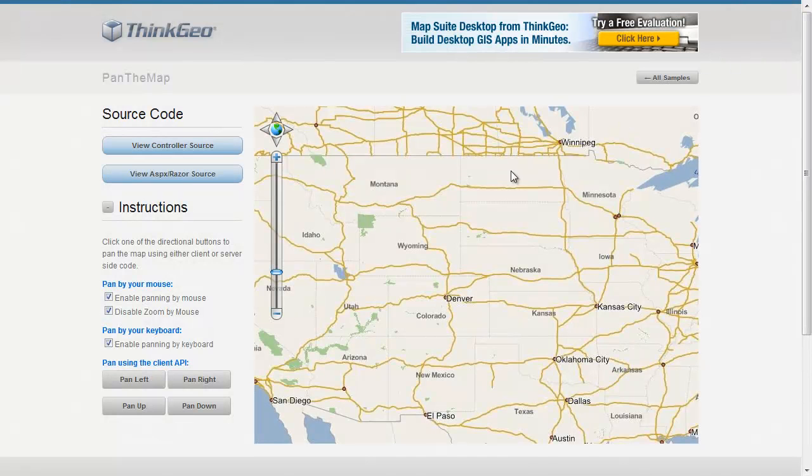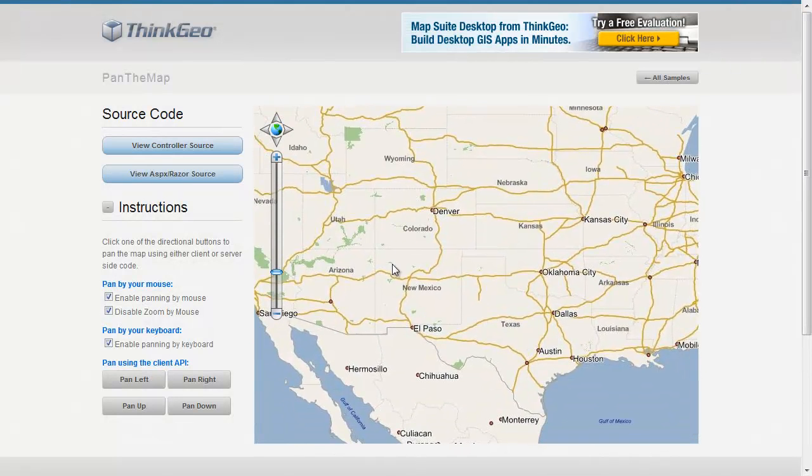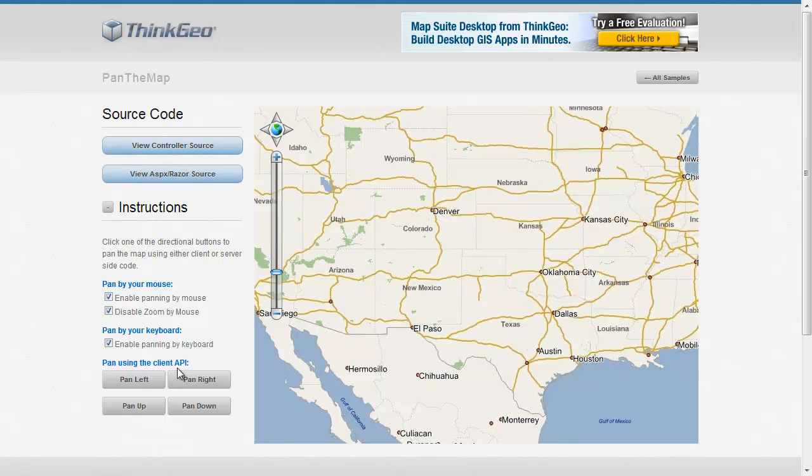So with that, you can see you can have lots of control over how your users can interact with the map. And you can decide what sort of panning techniques you want to allow them to do and what controls you want to put around that.